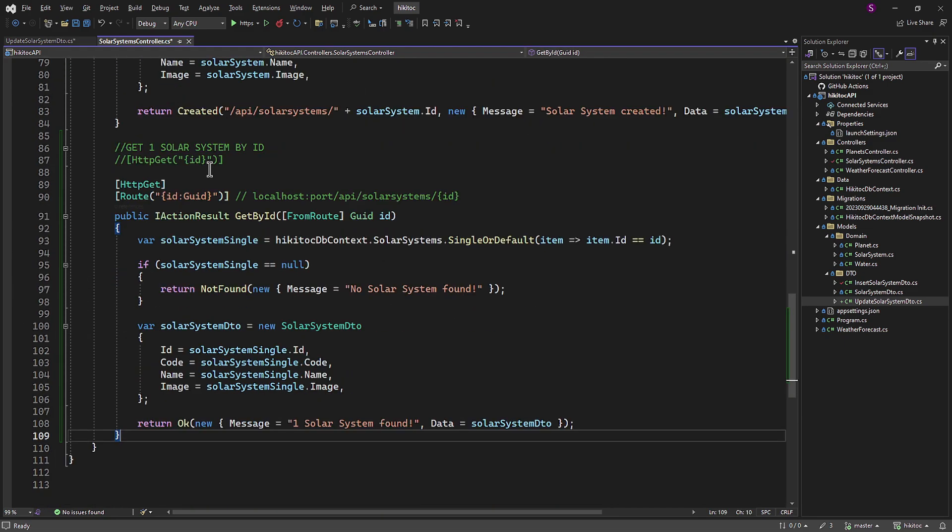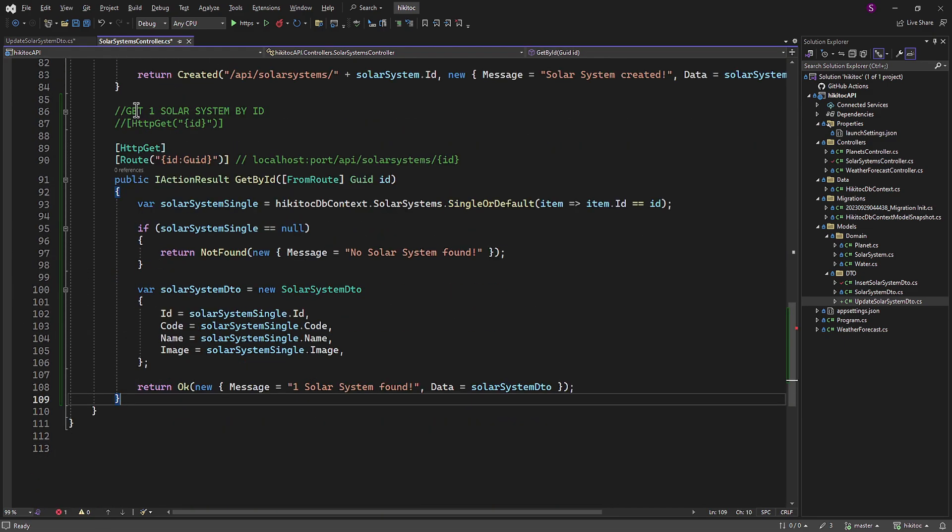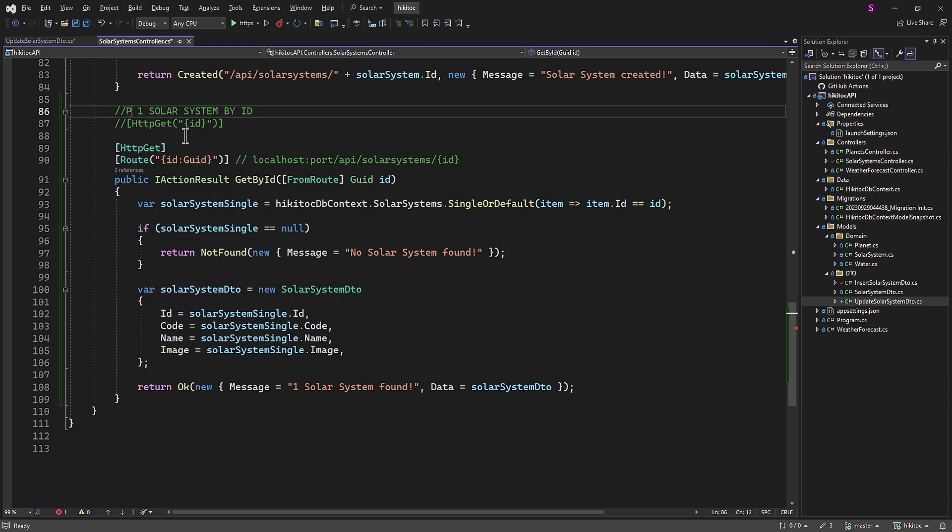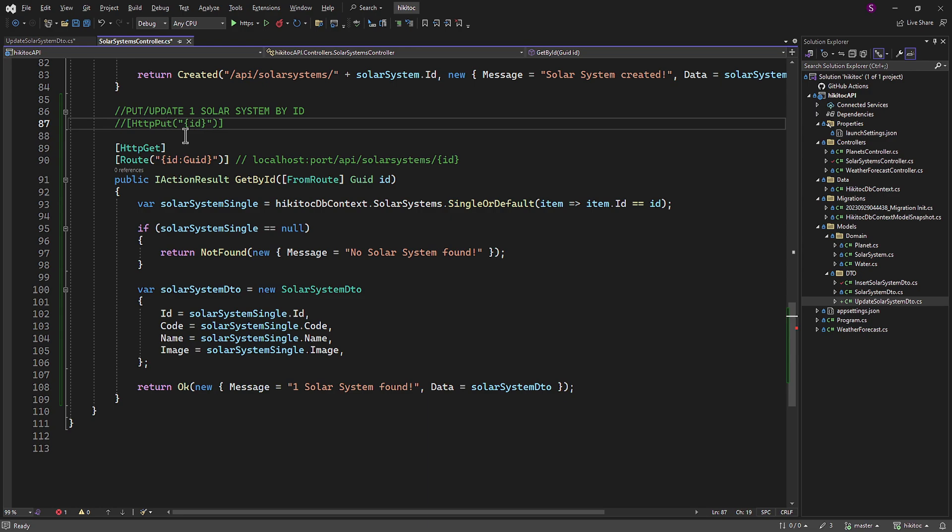To create a PUT method, we need to accomplish two essential tasks within this method. First, we must verify that we have the required item in the database. This verification is achieved by using the incoming ID provided by the client. Second, we need the payload, or simply the update data itself, which is already available in our database.